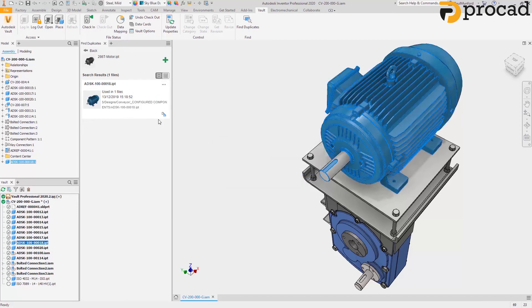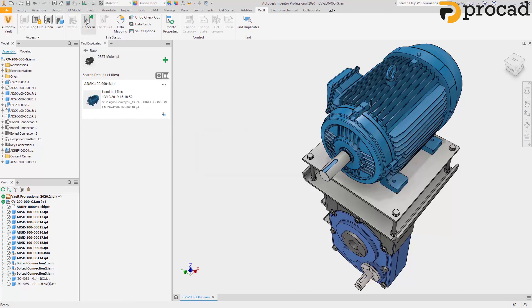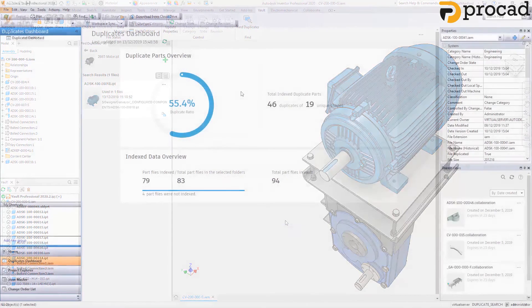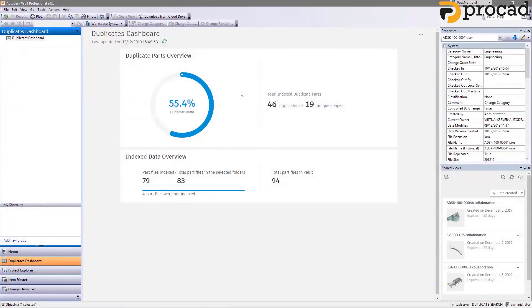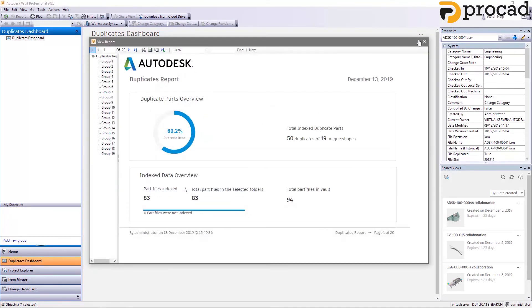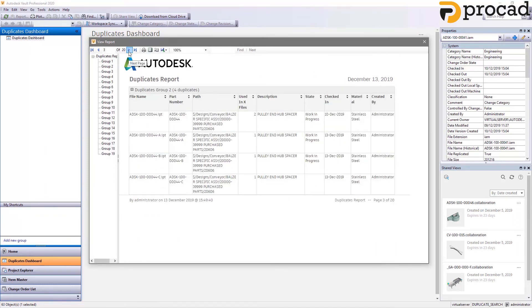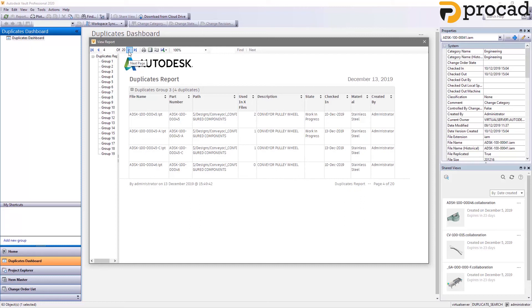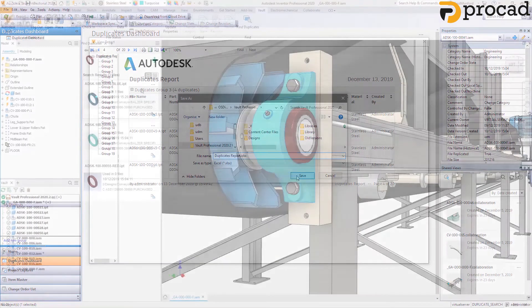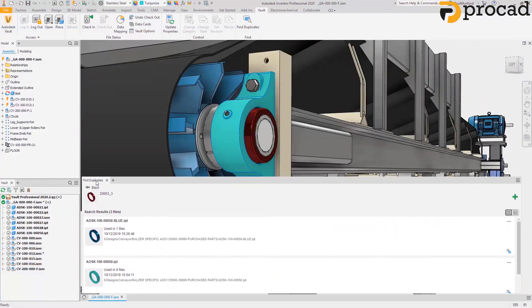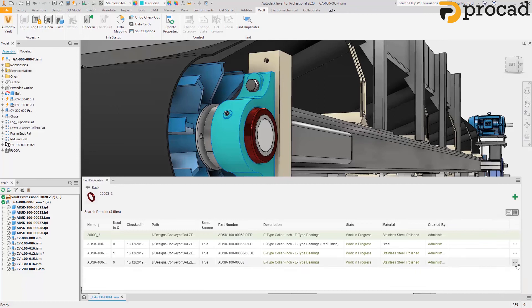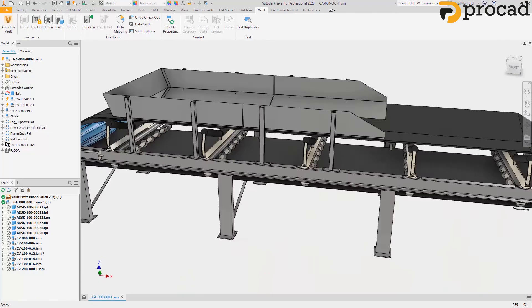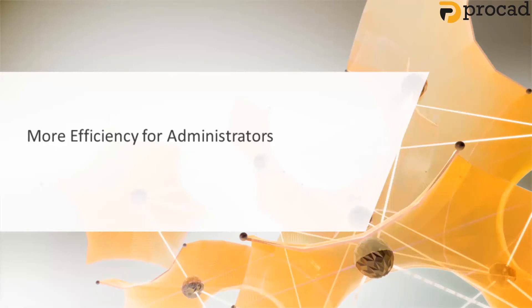When we're confident that we're not introducing new duplicates to Vault, we can check the design in. As we check in the design, Vault will scan the new parts we've introduced and add them to the duplicate index. But how can we detect existing duplicates in Vault? The new duplicates dashboard gives us an overview of the number of potential duplicates we have in our Vault. We can now create a duplicate report and begin assessing how we can add value to our business by removing duplicates from the database. Duplicate Search in Autodesk Vault Professional helps you to reduce design time and downstream part management costs to your company by allowing you to search your Vault for matching 3D shapes.